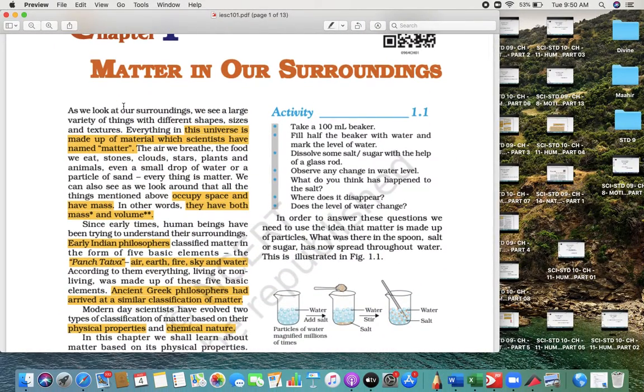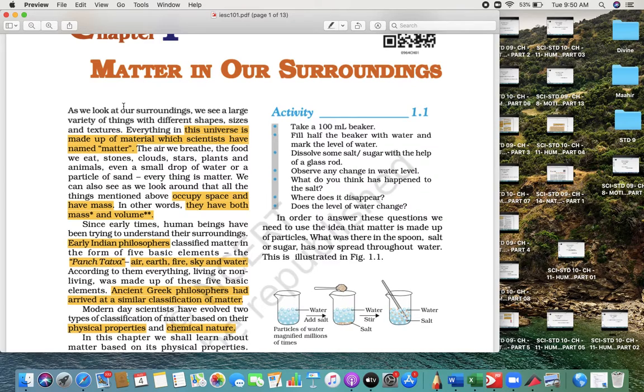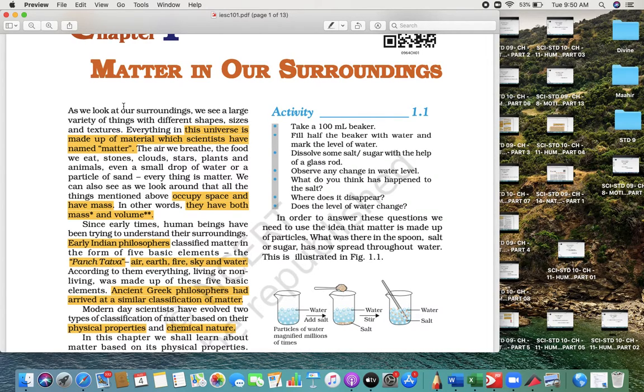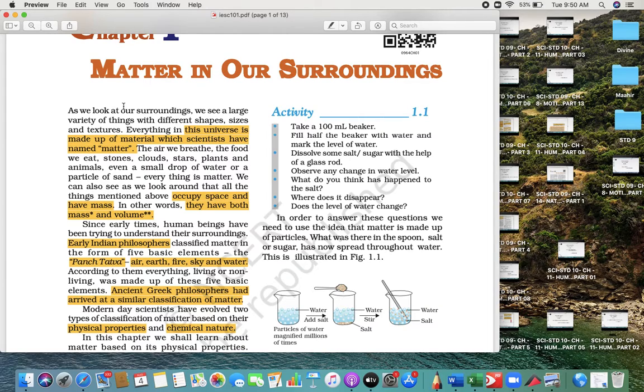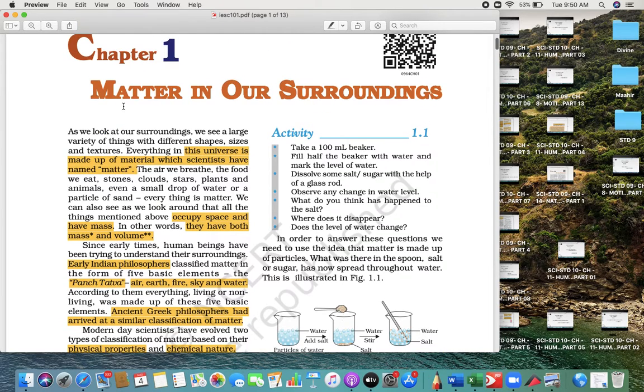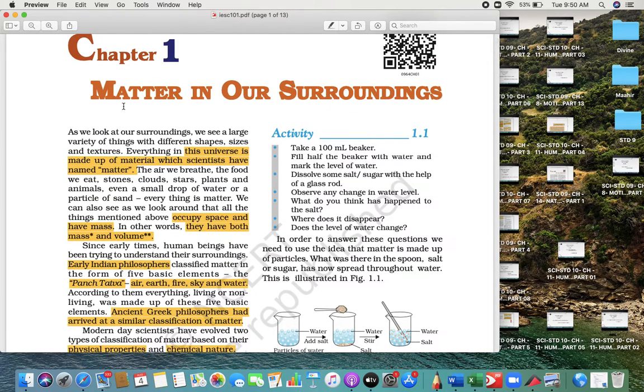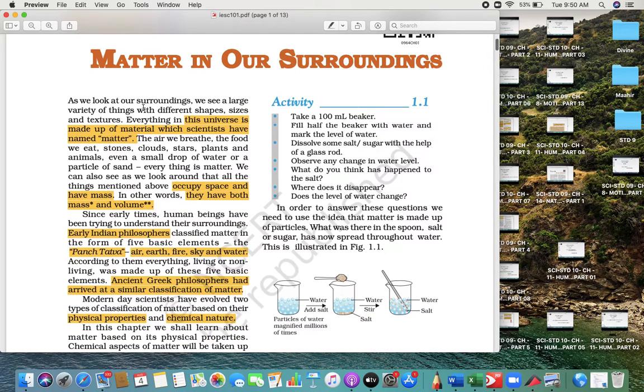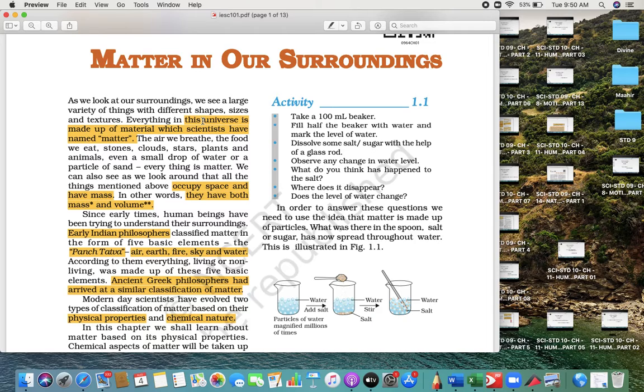What questions can we ask? We have already highlighted the portions you have to try reading repeatedly in order to understand, because a question can be asked in multiple ways. Now, Matter in Our Surroundings—we'll go with the chapter. Before that, see, the universe is made up of material which scientists believe is matter.